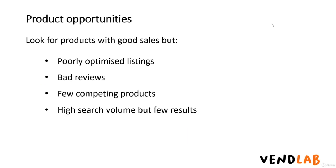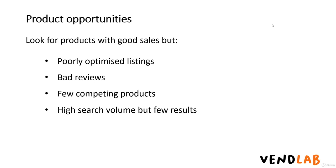If you are looking to develop your own white label or own brand products, you should be looking for opportunities on Amazon and other marketplaces where sales are good, but where the current products available are substandard. For example, the products might have poorly optimized listings, so poorly written descriptions, bad images. They may have low reviews. There could be few competing products, or it could be that there's a high volume of searches but few results. By using filters on products like Helium 10 and Jungle Scout, you can identify these opportunities.